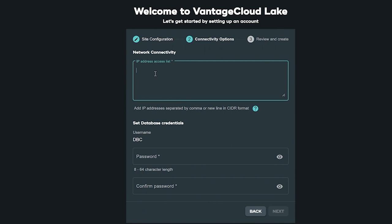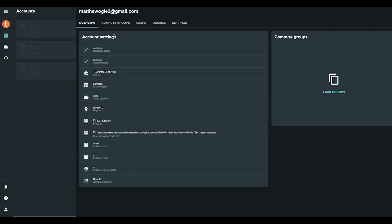Lastly, you provide the IP addresses that need access and complete the creation of your environment. Now that your environment is up and running,